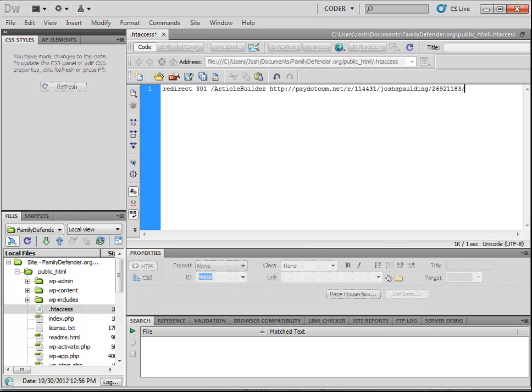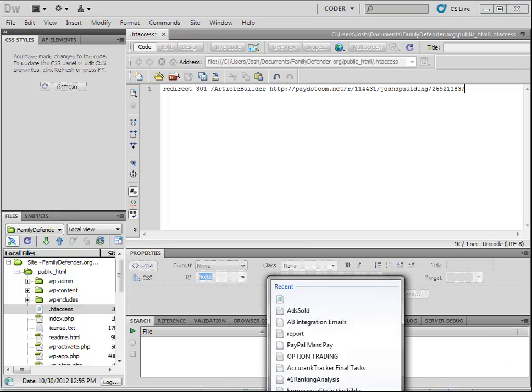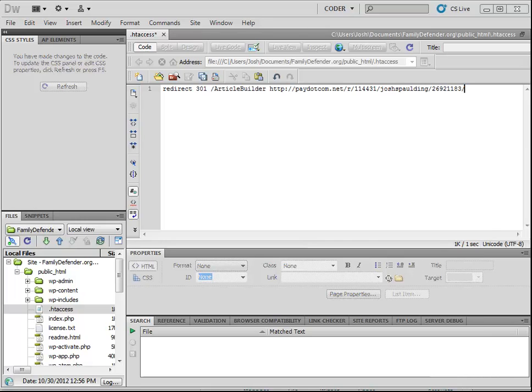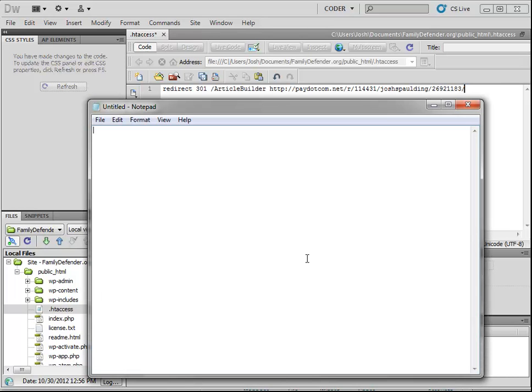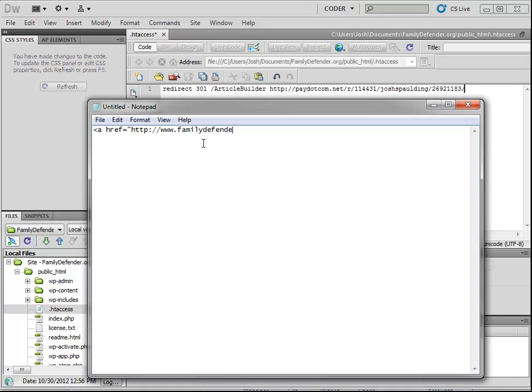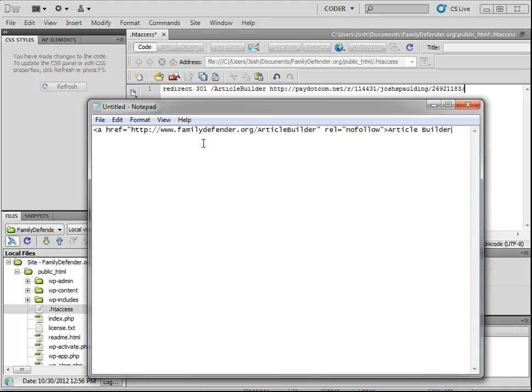And now let's get into how to do a rel equals nofollow attribute. So what I'm going to do is just open up a new blank notepad document, and we're just going to write some code here. So this is a regular link. So a href equals and then the URL. So in this case, if we want people to see article builder right here, it would be http right there. So that's the URL. And then we want to add the rel equals nofollow attribute, just like that.